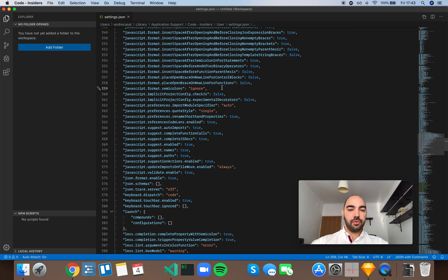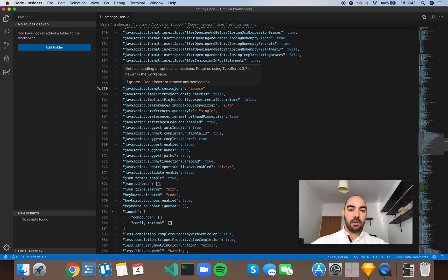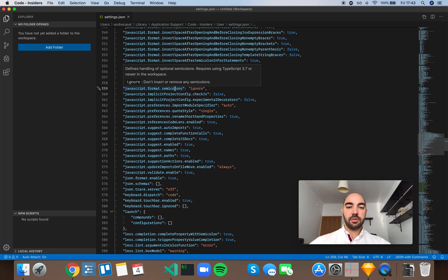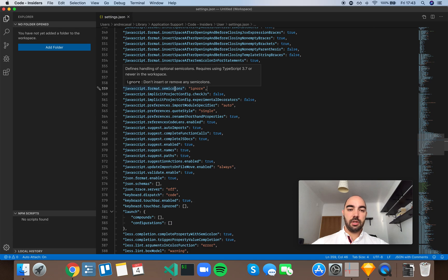Alright, so JavaScript format semicolons. This defines handling of optional semicolons. Requires using TypeScript 3.7 or newer in the workspace.